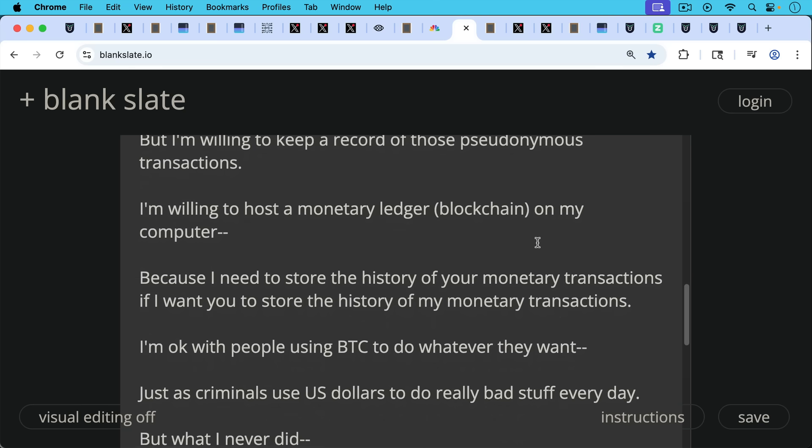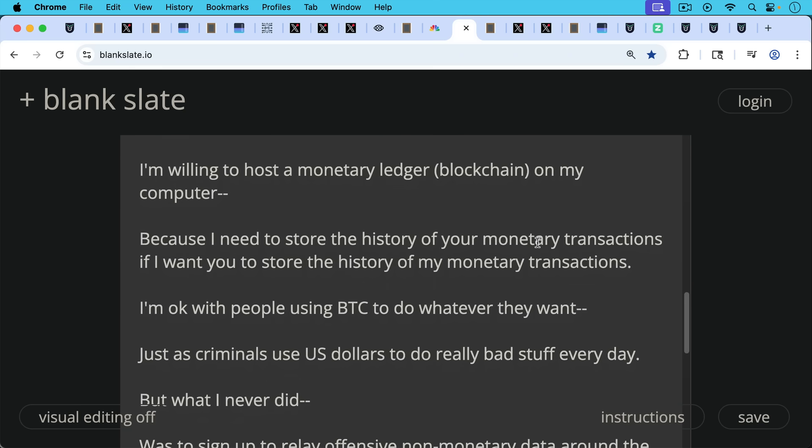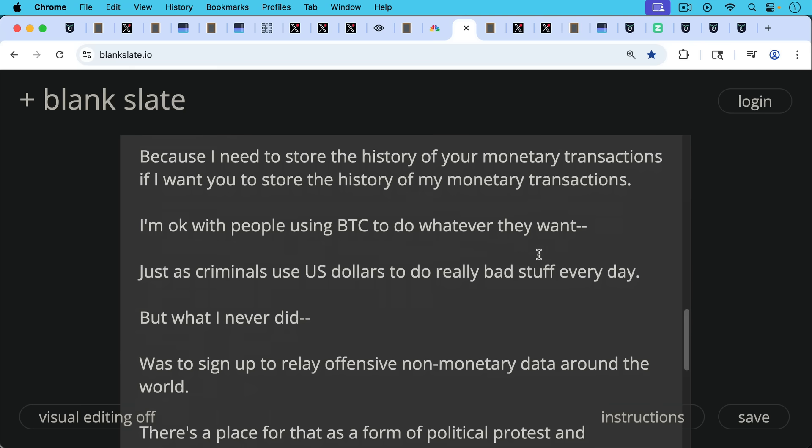I'm okay with people using Bitcoin to do whatever they want, just as criminals use US dollars to do really bad stuff every day. And you shouldn't get them through their money flows. You should get them for the actual crimes that they commit. So I'm against surveillance, of course.